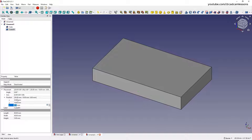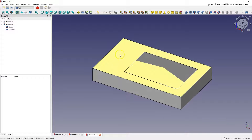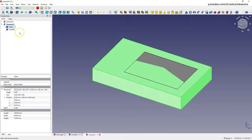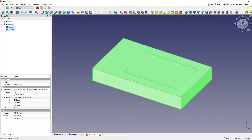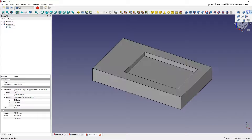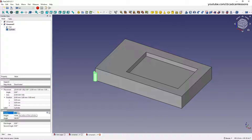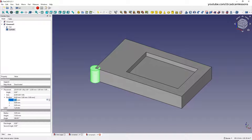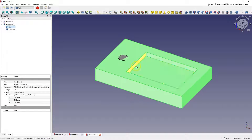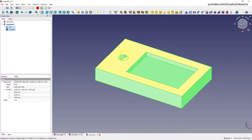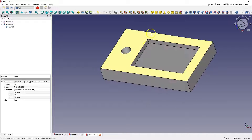Now we have to subtract the second solid from the first. Select the first solid, then with the Control key select the second solid, and select the cut operation. Now create a cylinder with a diameter of 10 millimeters (radius 5 millimeters) and height 15 millimeters, positioned at X 15 millimeters and Y 30 millimeters. Select the larger solid first, then the smaller one, and select the cut operation.